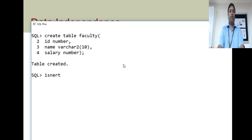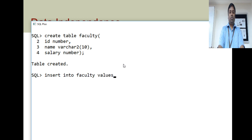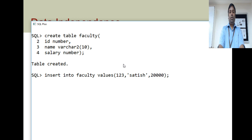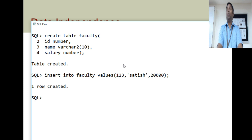We will insert some values. Insert into faculty values: ID is 123, name is Satish, and salary is 20,000. So, we have the faculty record now.